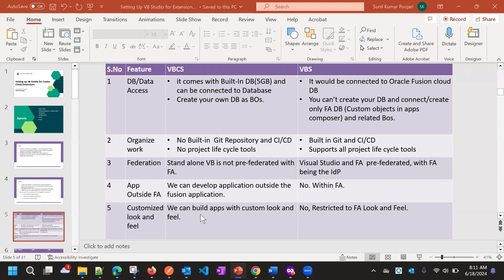With VBCS, you can build your own apps with a custom look and feel — there are no restrictions. But in VBS, there are some restrictions: you need to stick to the Fusion applications look and feel. It is not flexible; there are some restrictions basically.